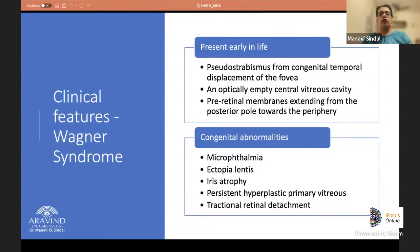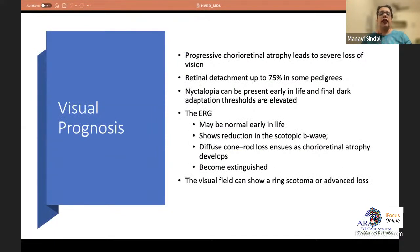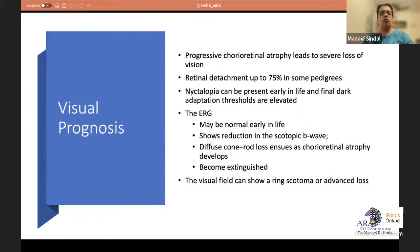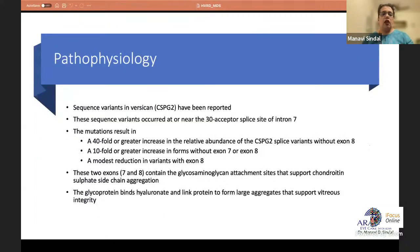In early life, Wagner syndrome presents with pseudostrabismus because the macula or fovea is displaced temporally. There is an optically empty central vitreous cavity and preretinal membranes extending from the posterior pole to the periphery. Associated anomalies include microphthalmia, ectopia lentis, iris atrophy, persistent hyperplastic primary vitreous, and traction retinal detachments. Progressive chorioretinal atrophy can cause severe vision loss, and up to 75% in some pedigrees develop retinal detachment. Nyctalopia is present early; ERG shows progressive reduction of the scotopic b-wave and later becomes extinguished.